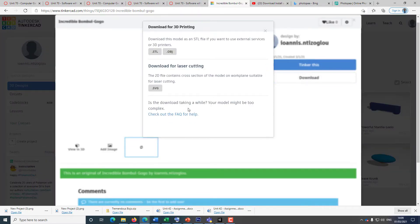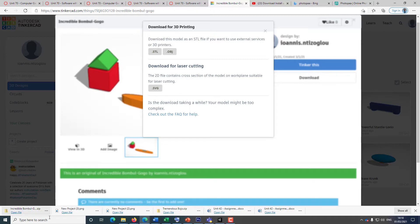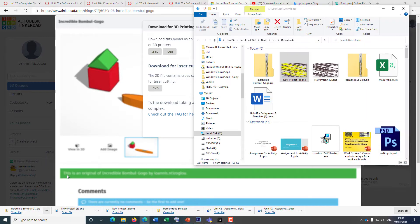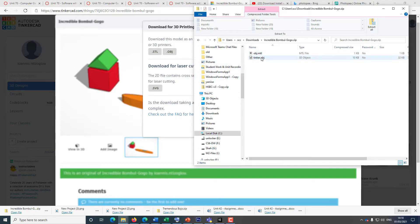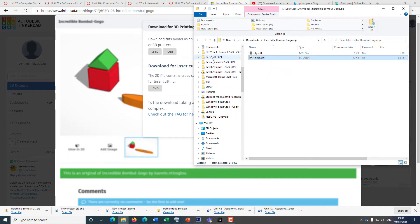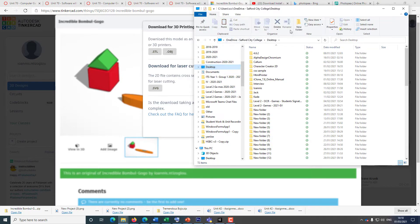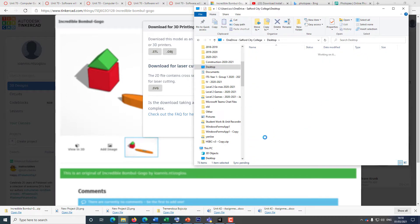You can click on 'Download'. I'm going to select OBJ. If I go to 'Show in Folder', I'll double-click and copy these OBJ files. The only file I need is the Tinker file .obj. I'll go to my desktop, create a new folder, and paste the OBJ file there.